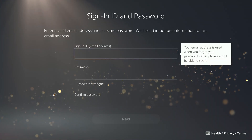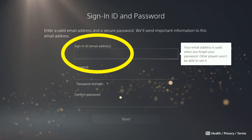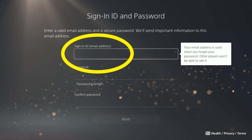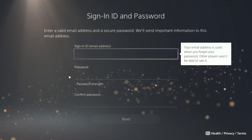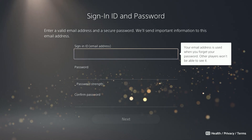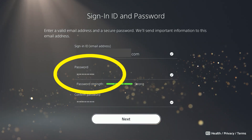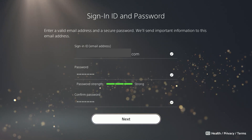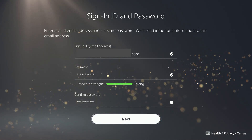Here you'll need to specify the email address you wish to have associated with the PlayStation Network account. Once again, it cannot be an email already used for another PlayStation Network account. Also, make up a password. It has to be at least eight characters, with at least two letters, two numbers, and two symbols.